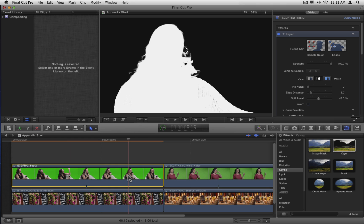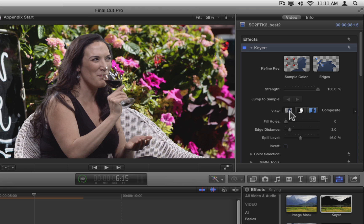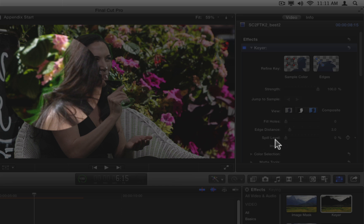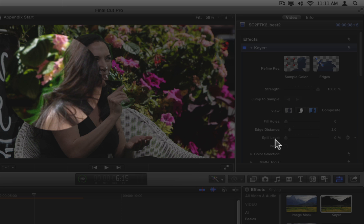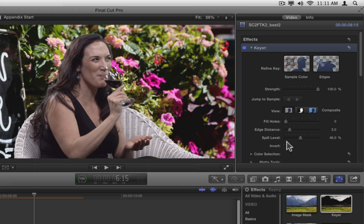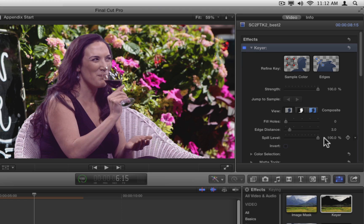Switch back to the composite view. Drag the spill level slider to the left. You can now see the green spill on the talent's hair. Undo, then drag the spill level slider to the right. The talent's hair becomes tinted magenta as too much is being added to counteract the green. Undo that.